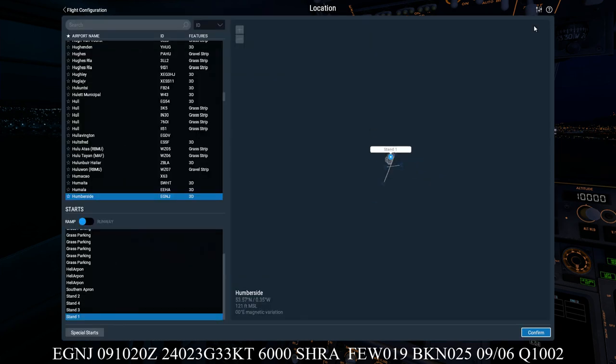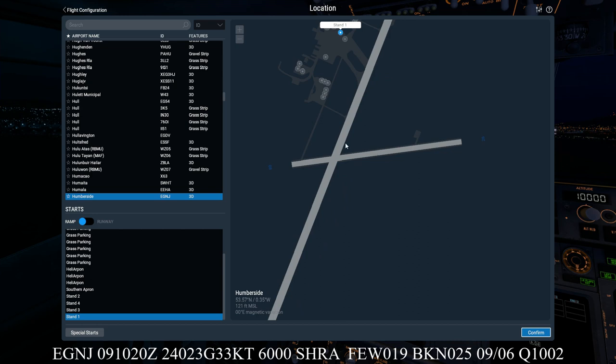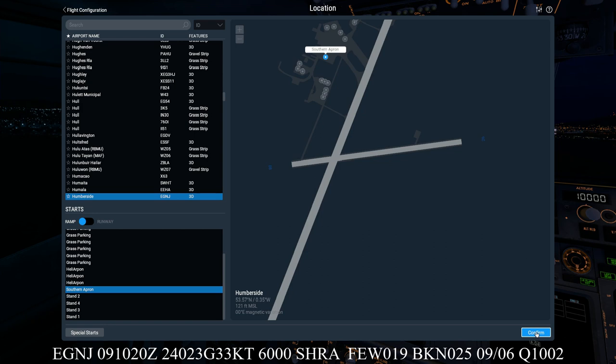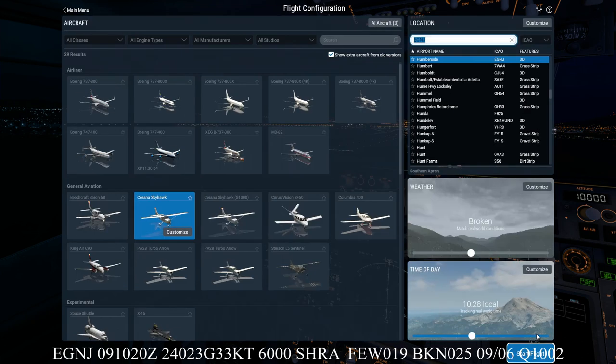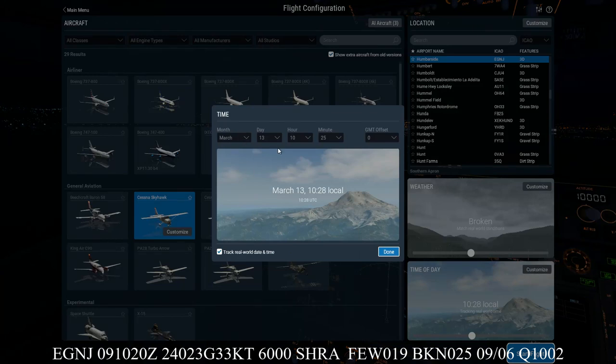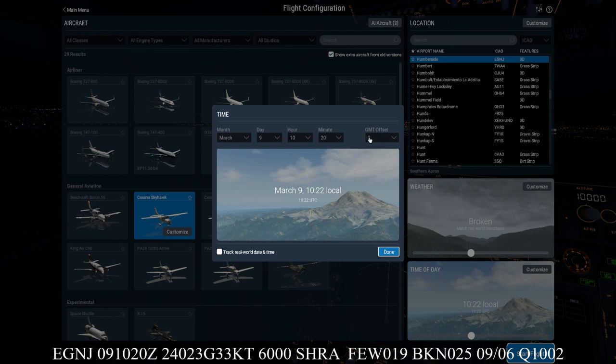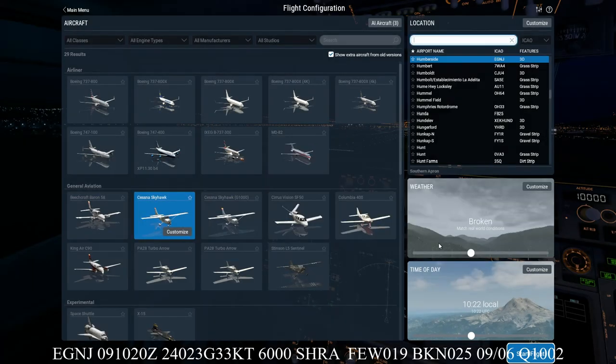And we can customise that and find a particular place on the aerodrome if we want to put our aircraft. So I think we'll put it just there on the southern apron, and we'll click confirm. The next block is the day and time, which is at the bottom screen here. We'll click on customise. It's March, and it will be the 9th, so we'll click on 9. And the hour was 10:20—that's already on here—and Zulu, so it's not offset from GMT, which makes it Zulu. And we'll click done.